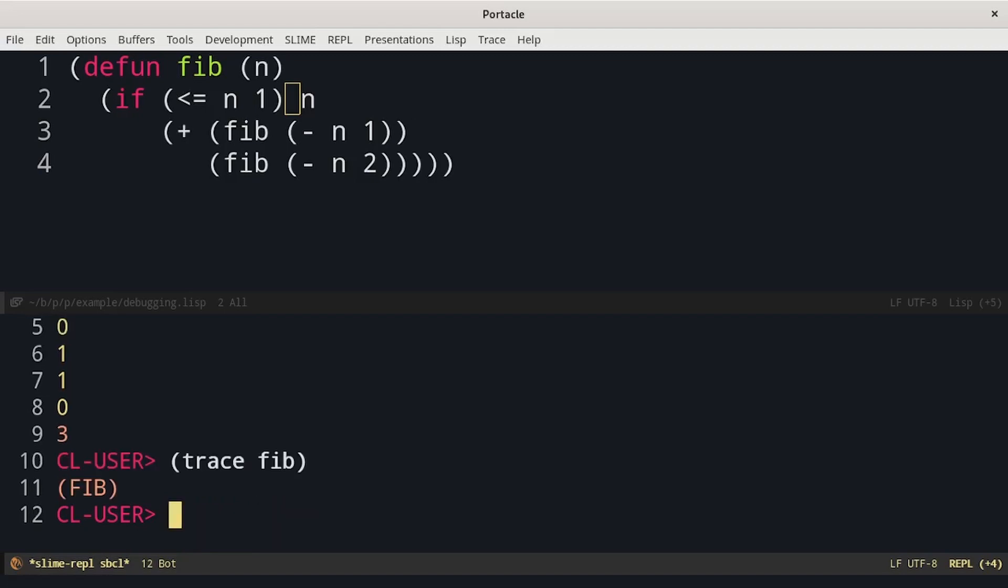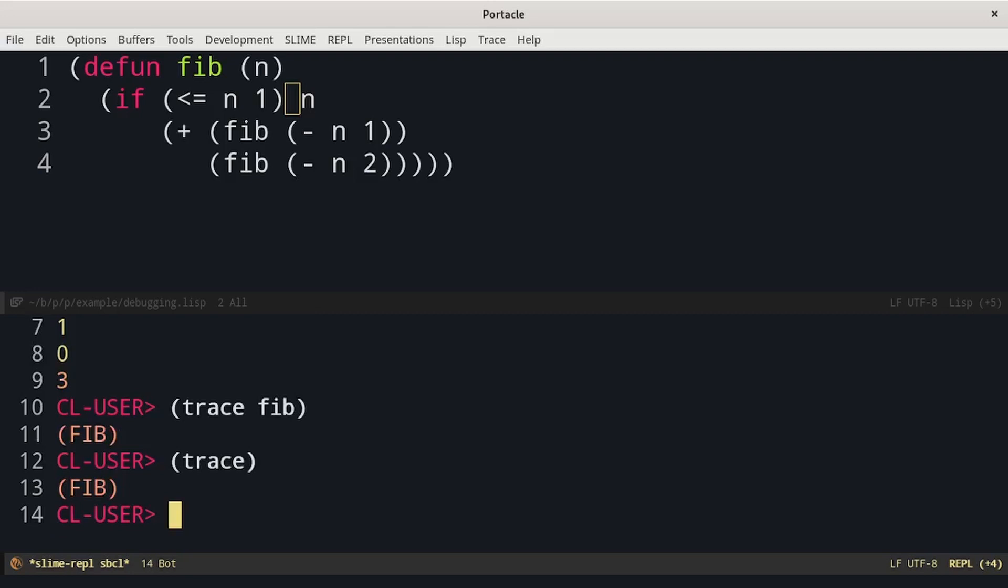If we call trace without parameters, we get the list of currently traced functions. Let's try to call fib again.